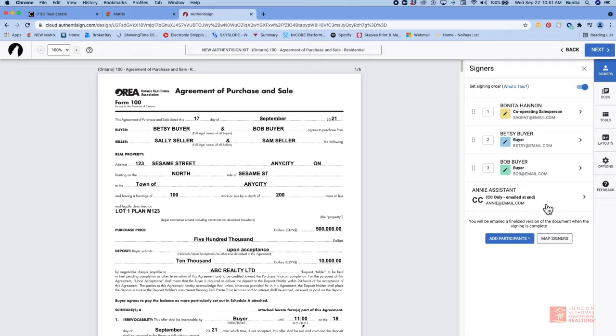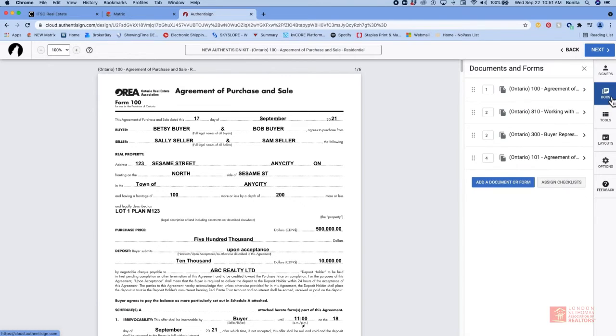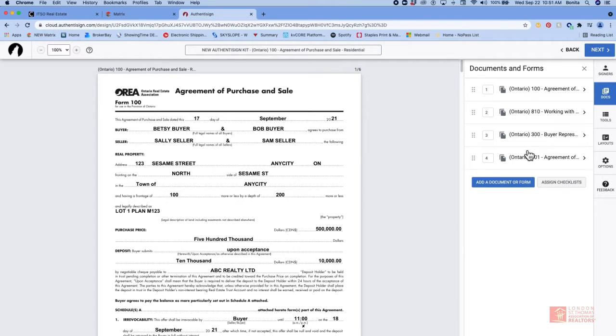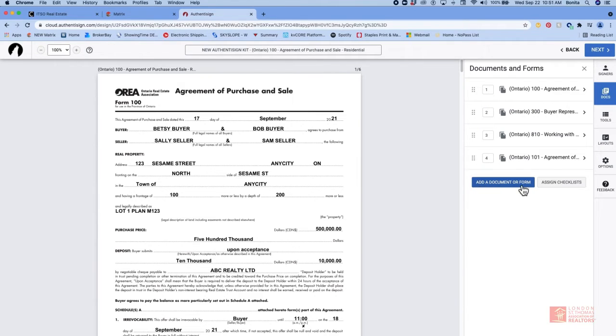You can do that by clicking on next or by clicking on the documents tab. You can see here I have four documents. I can use my crosshairs to move the documents around to the order that I want them to be signed. But I can also add a document.